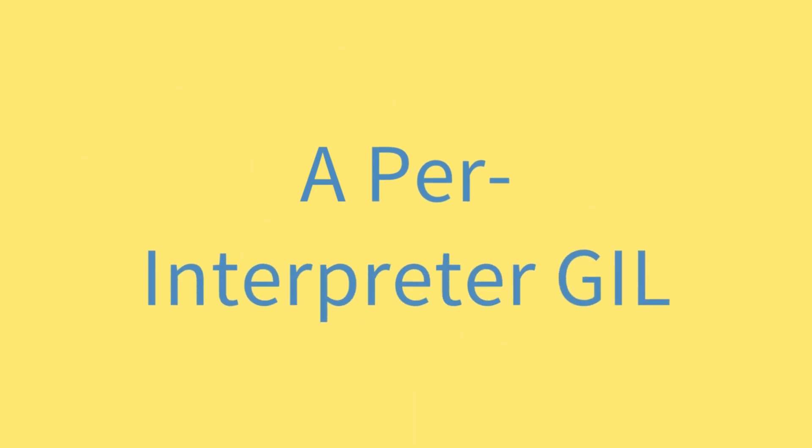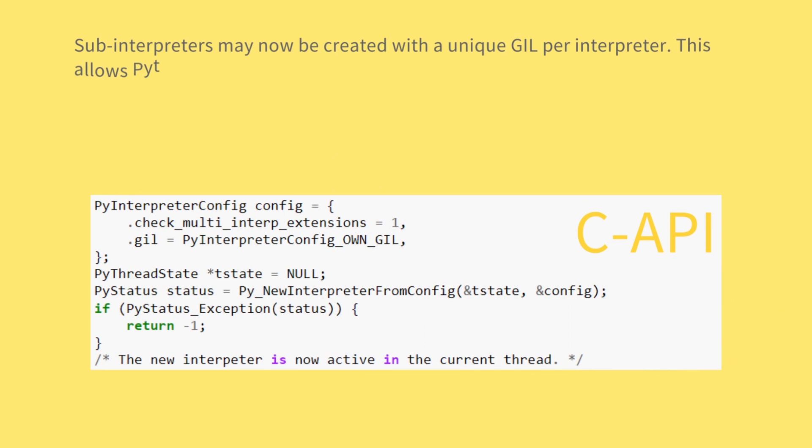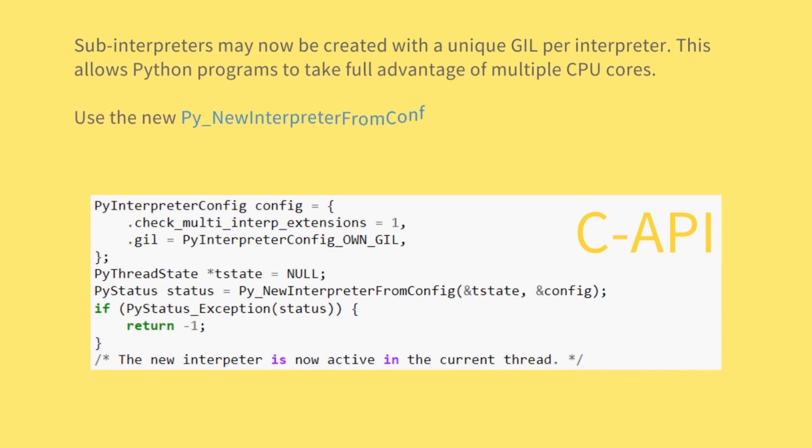A per interpreter GIL. Sub-interpreters may now be created with a unique GIL per interpreter. This allows Python programs to take full advantage of multiple CPU cores. Use the new PyNewInterpreterFromConfig function to create an interpreter with its own GIL.